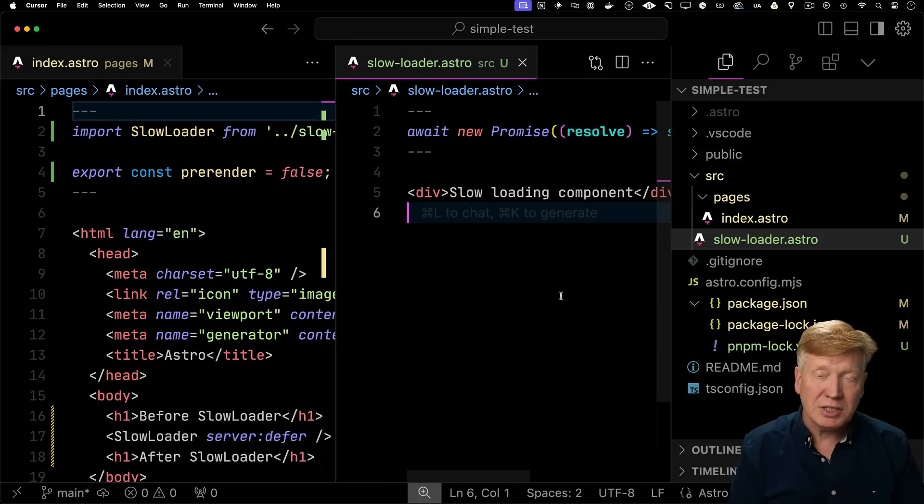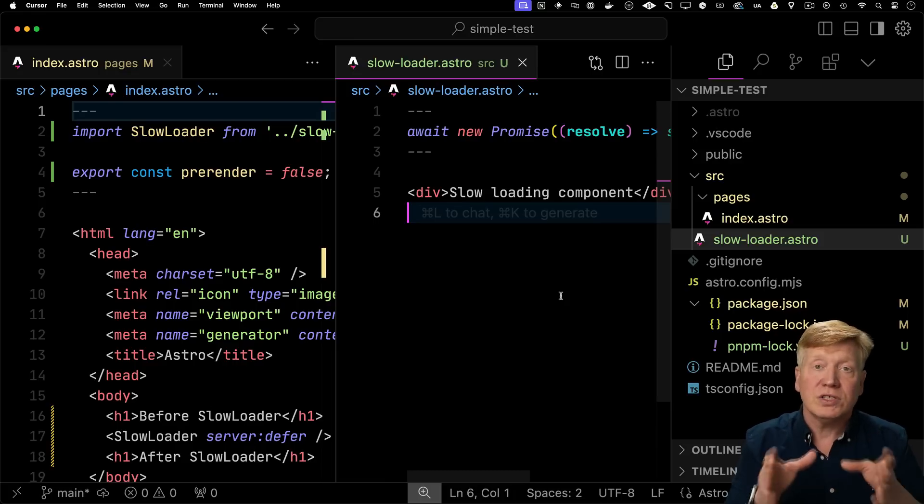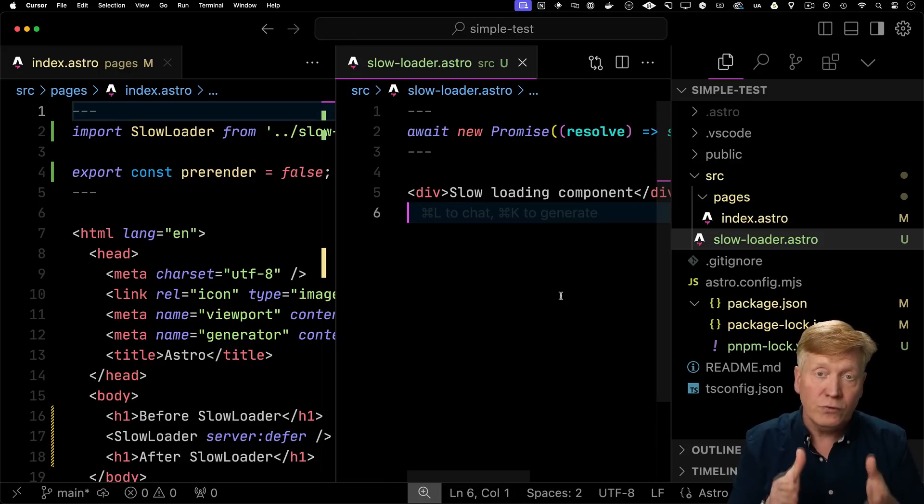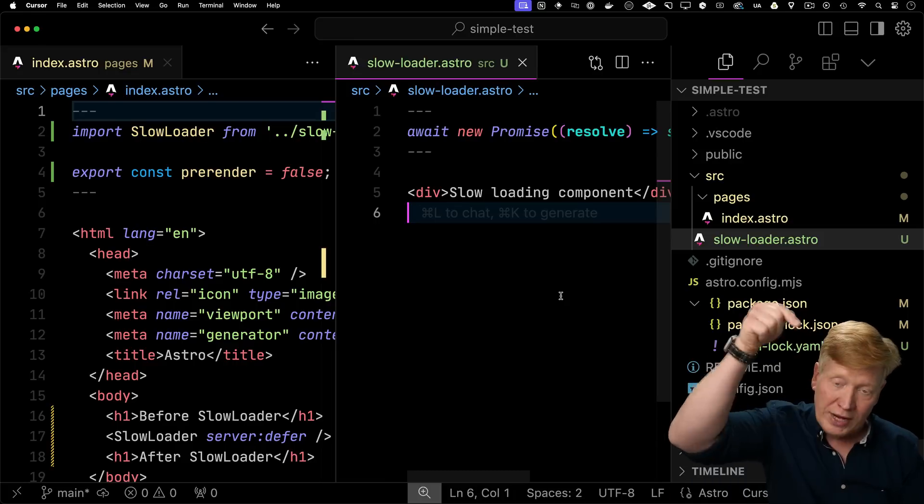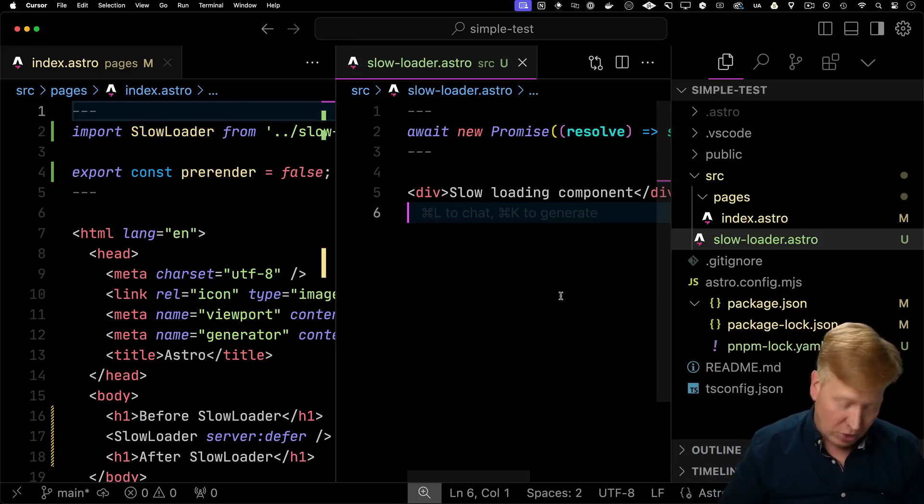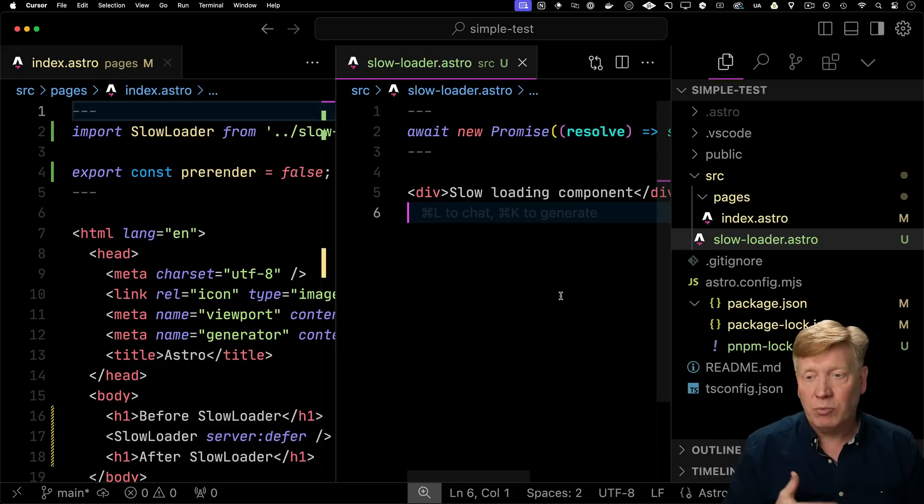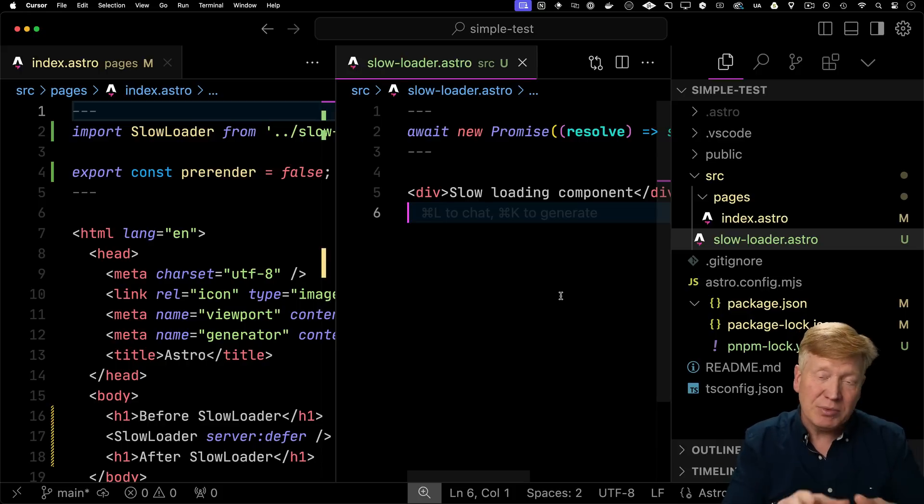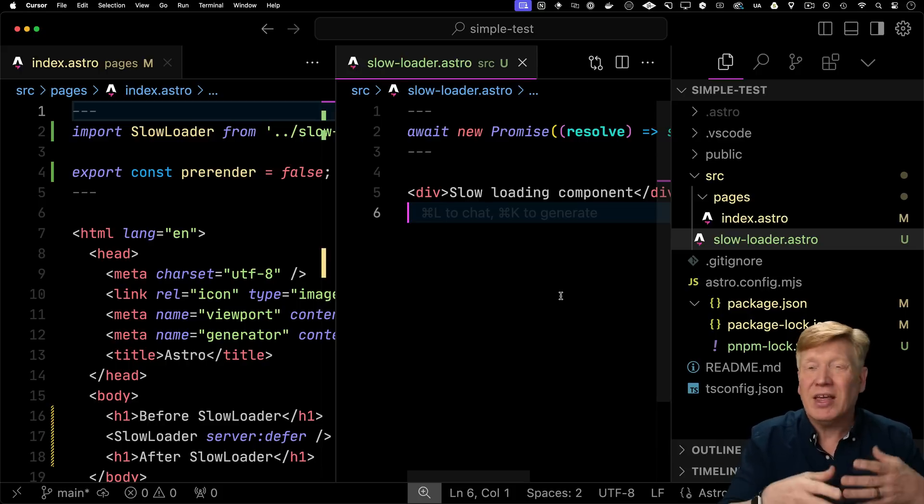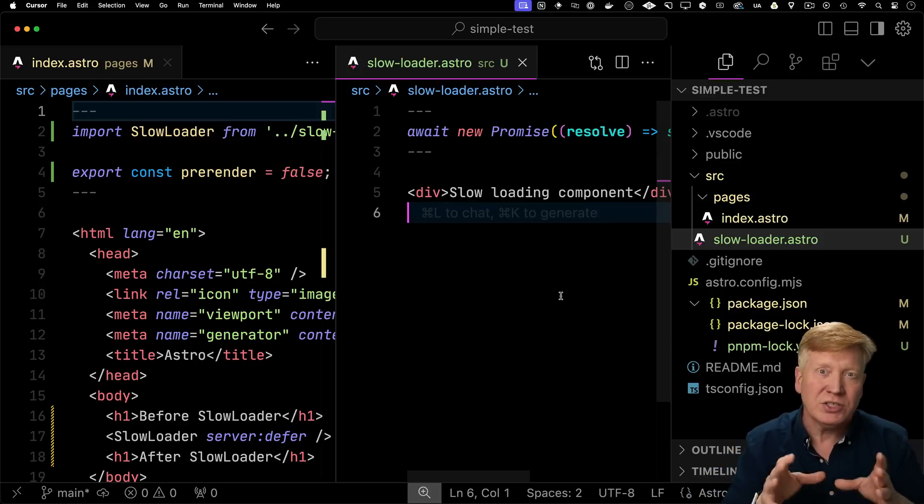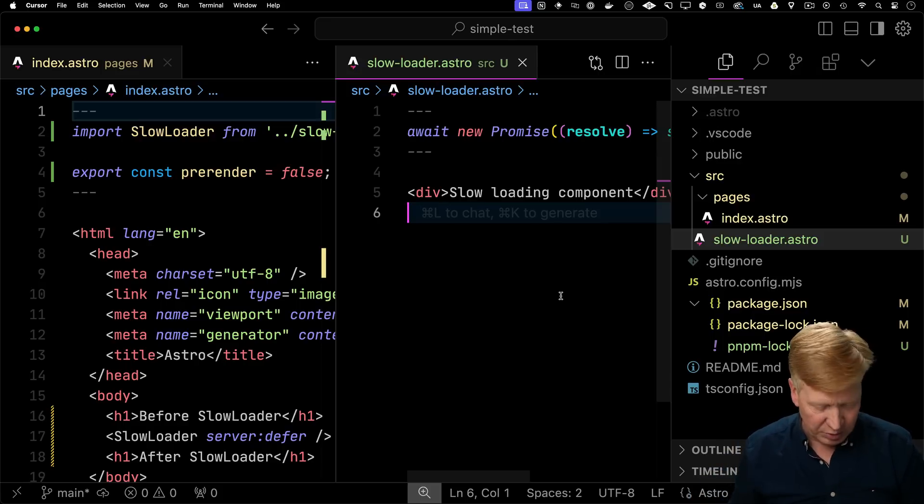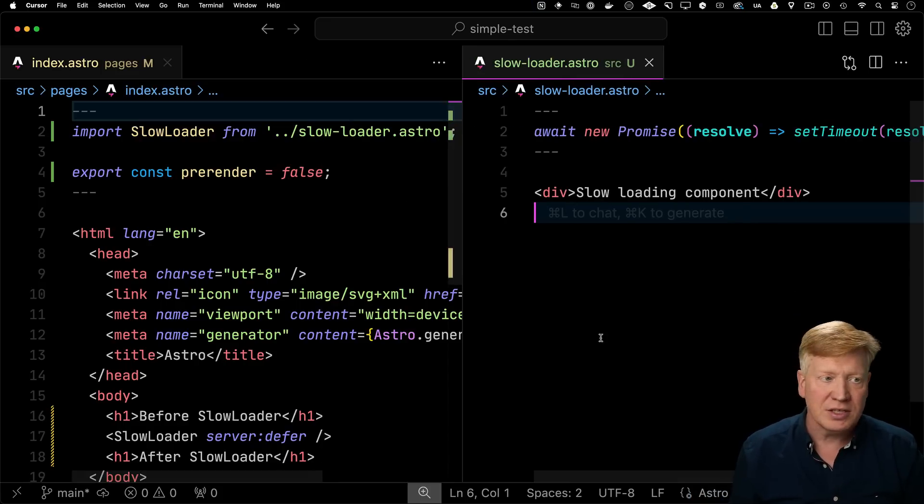So this is a simple test application. All of this code is available to you for free in a link in the description right down below. The point of this application is to show the exact same thing we had but with fewer tags, so we get a chance to really look into the HTML and see what's going on. So I'm going to go put that to the side.